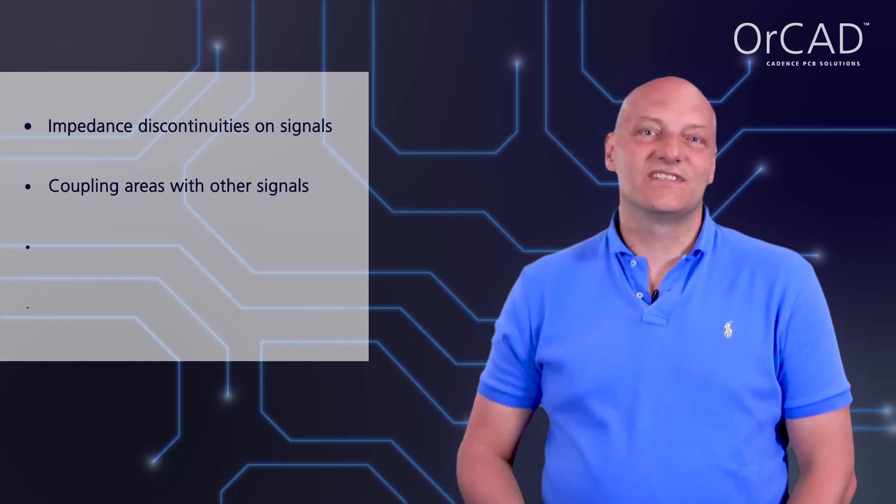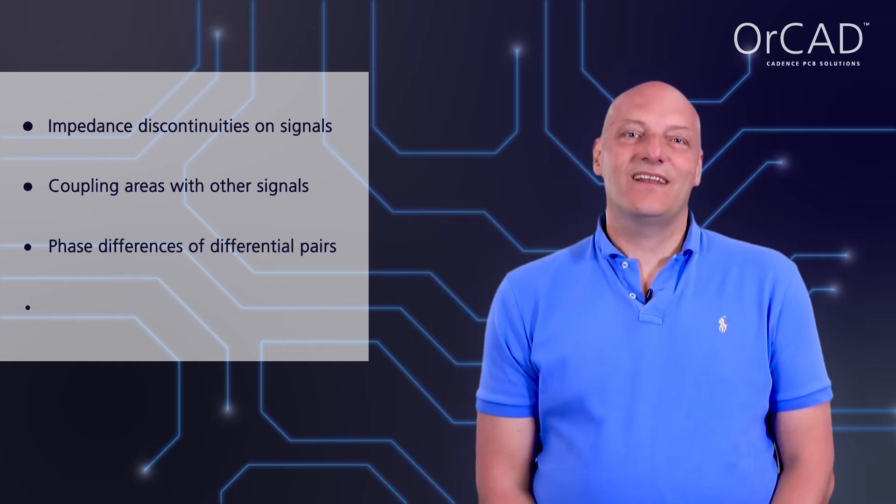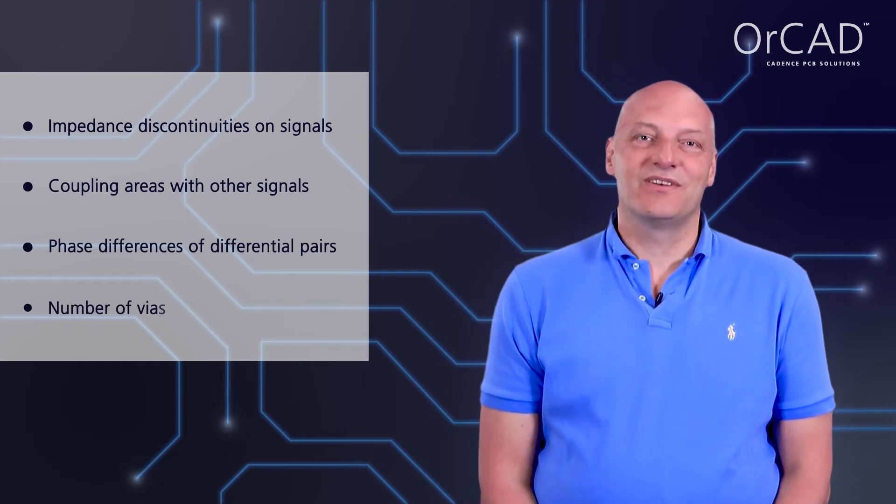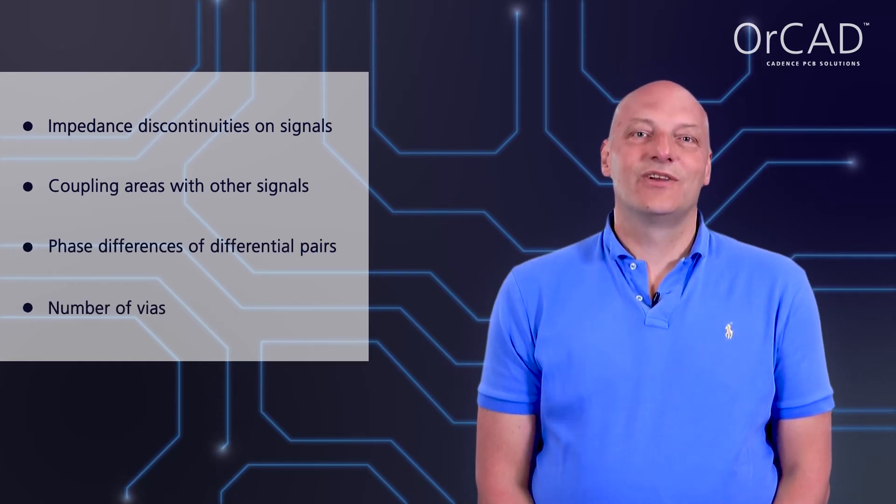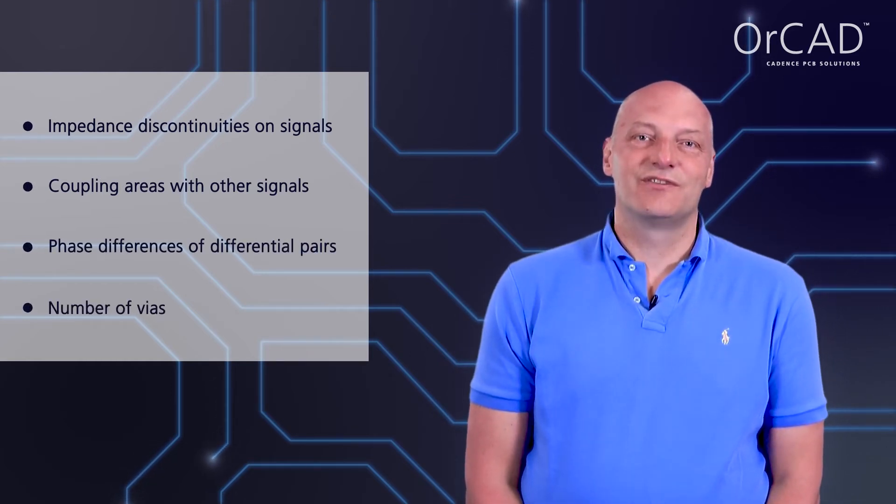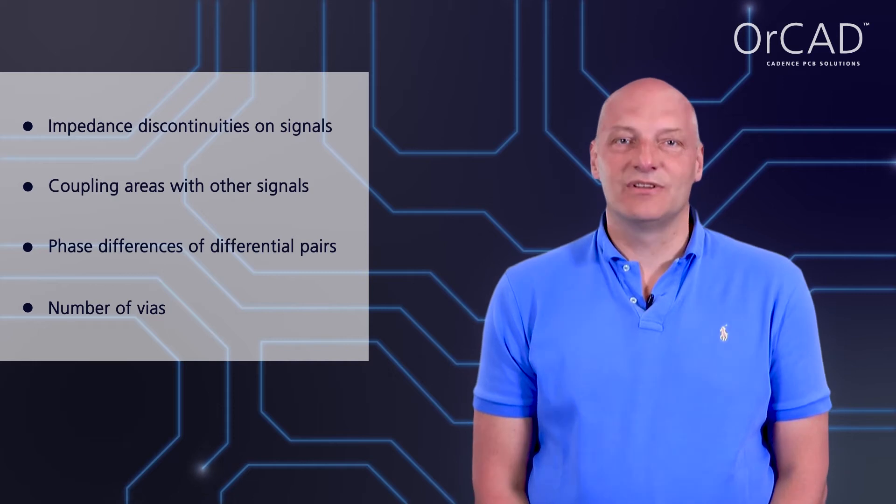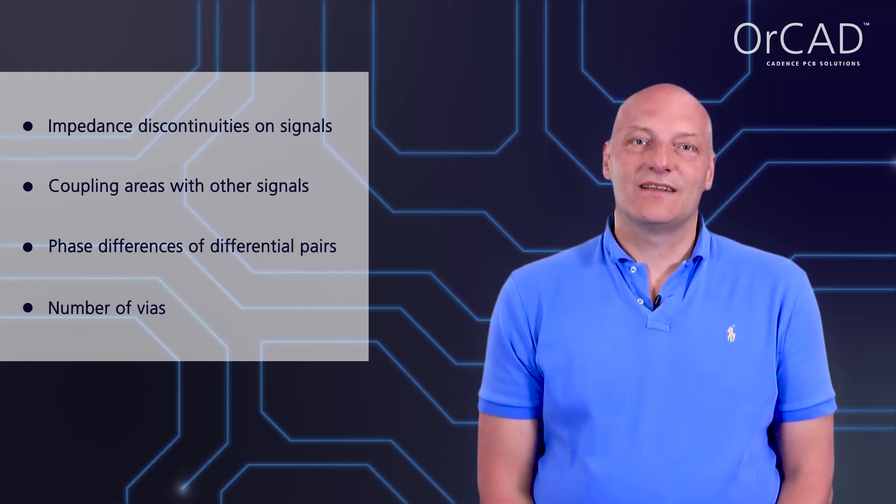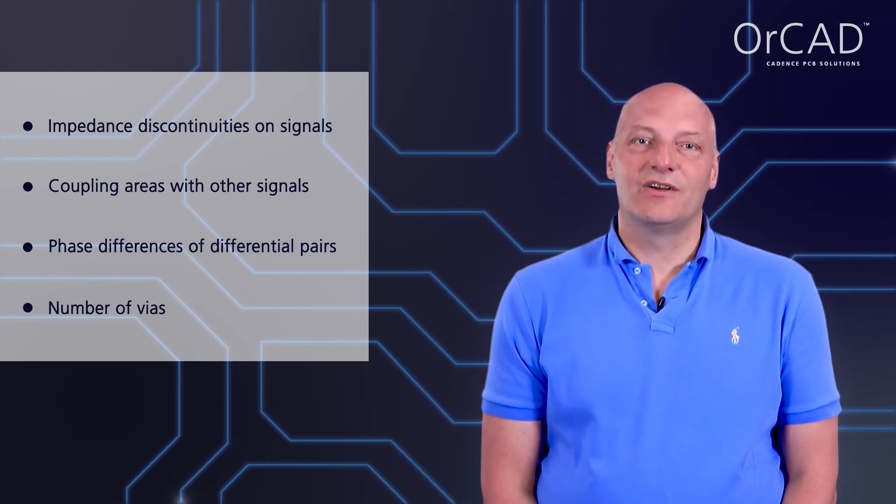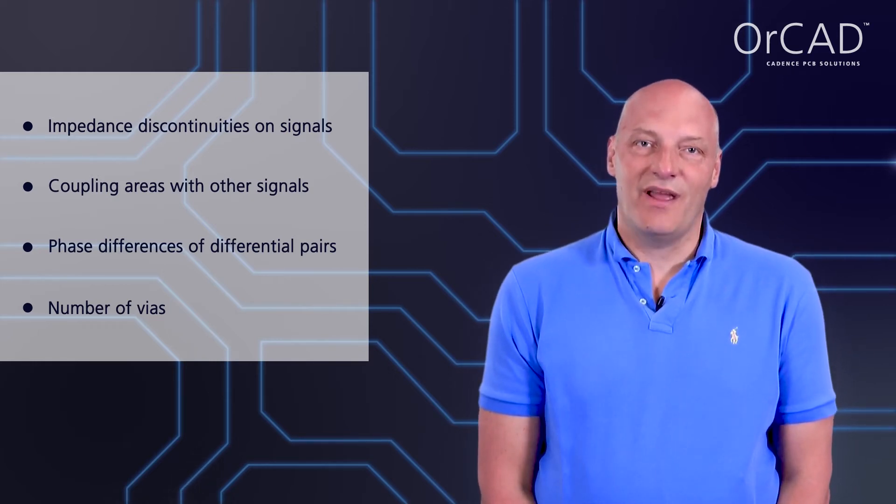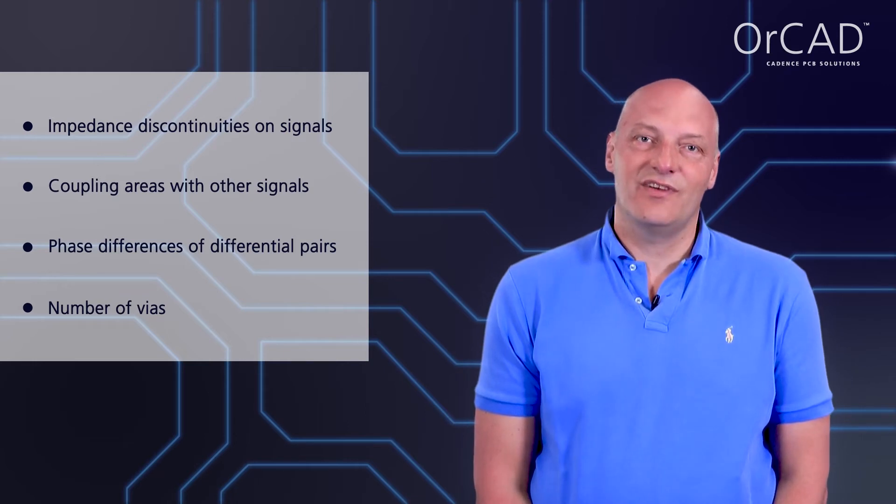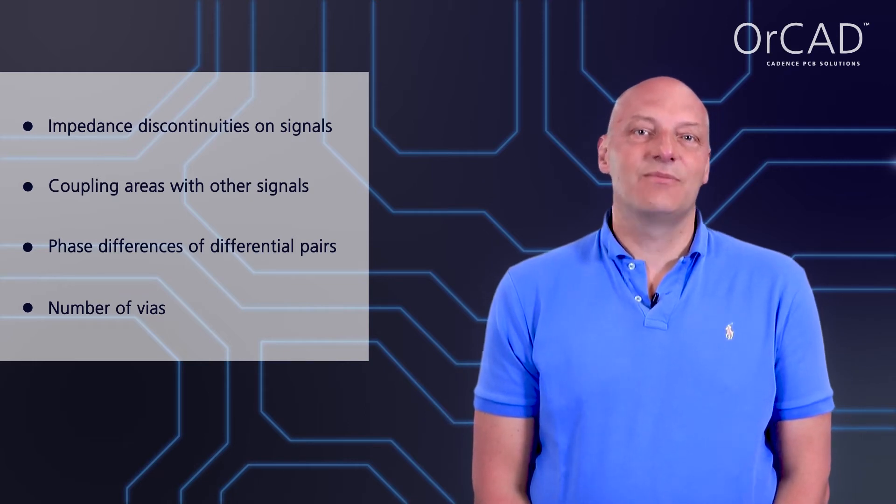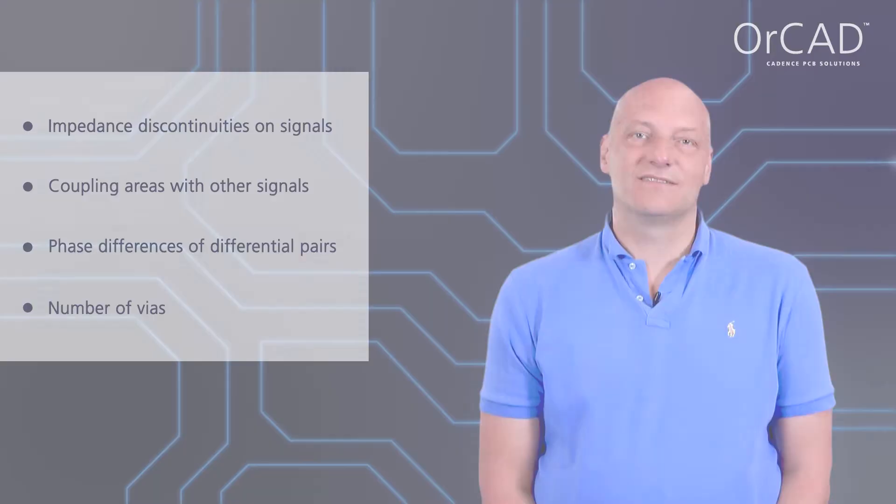As a result, you get information about impedance discontinuities, information if signals are coupled or uncoupled, information about differential pairs if they are in phase or not in phase, and about the number of vias.